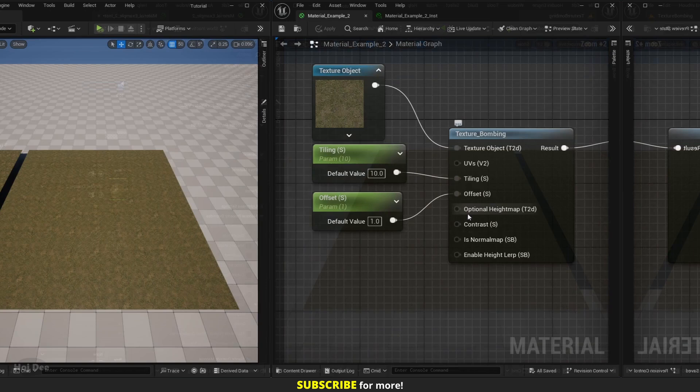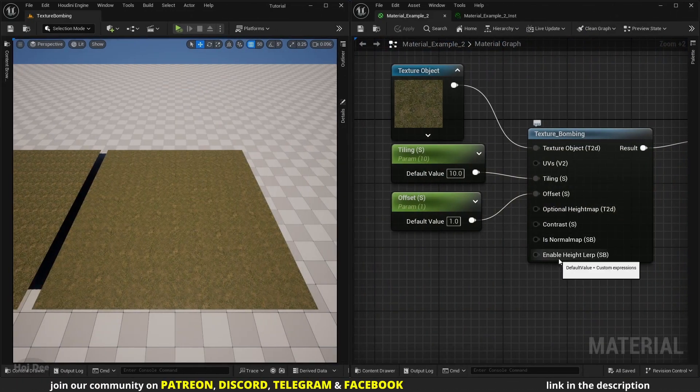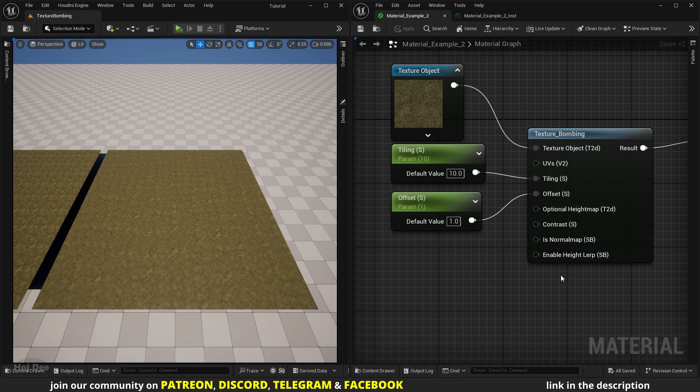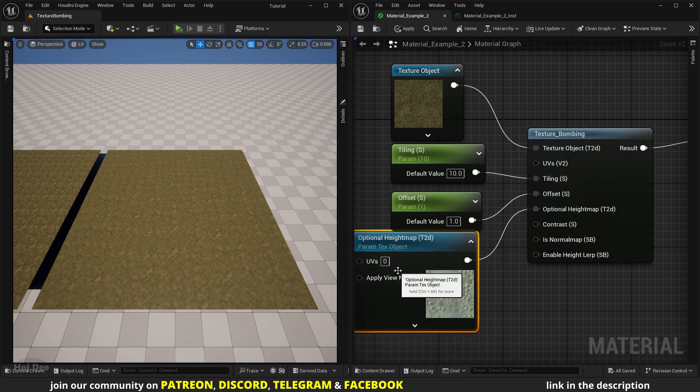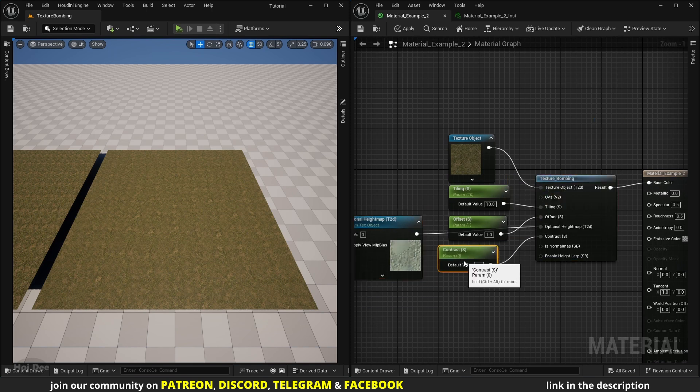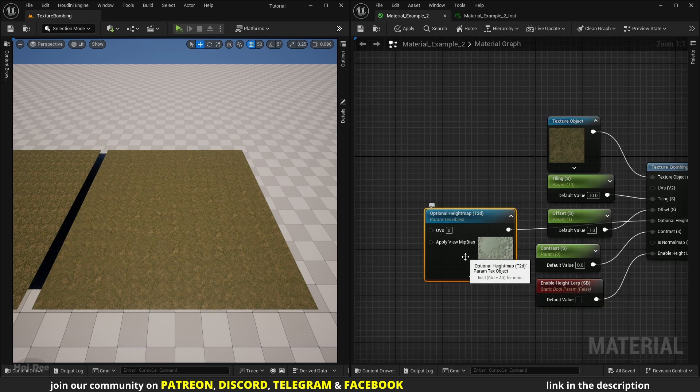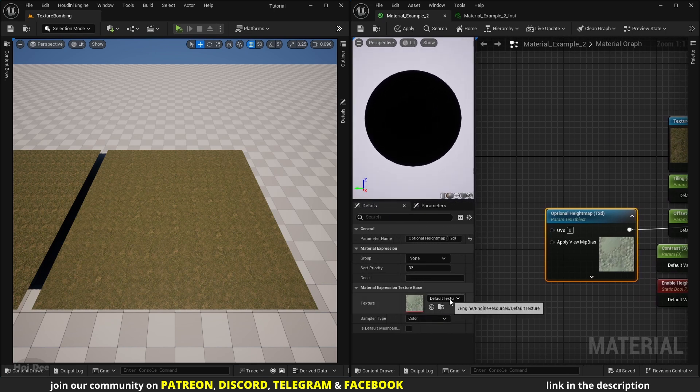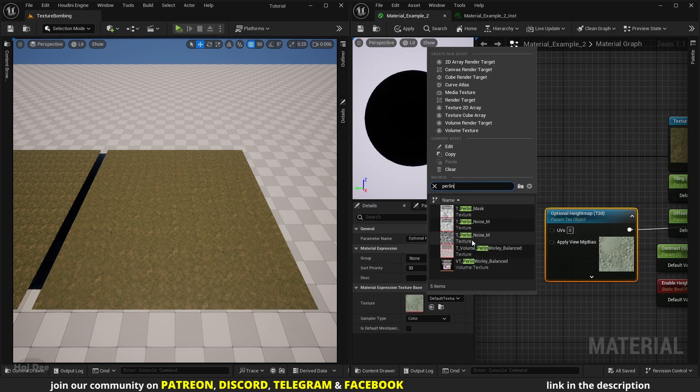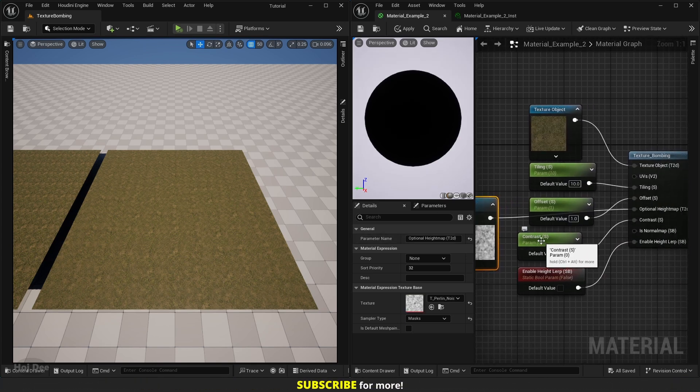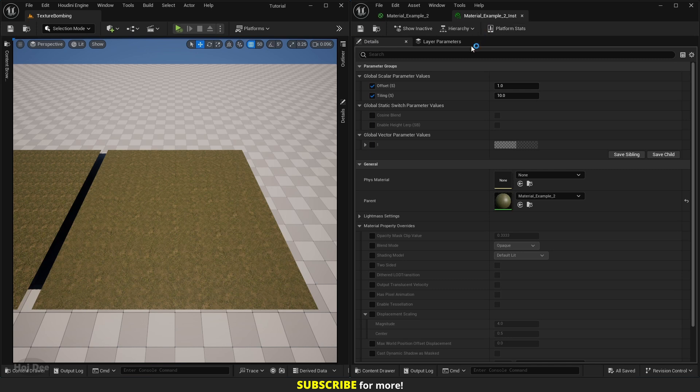Let's set it back to 1 and continue. Optional height map contrast and enable height lerp are connected to each other. To use the height lerp and contrast we should first enable height lerp from down here, so let's promote all of them to parameters. For the optional height map I'll use the Perlin noise from the starter content, so in the details search for Perlin and add it. The default value of contrast is zero and let's keep the default value of the height lerp to false. Save the material and in the material instance let's enable height lerp to see what happens.